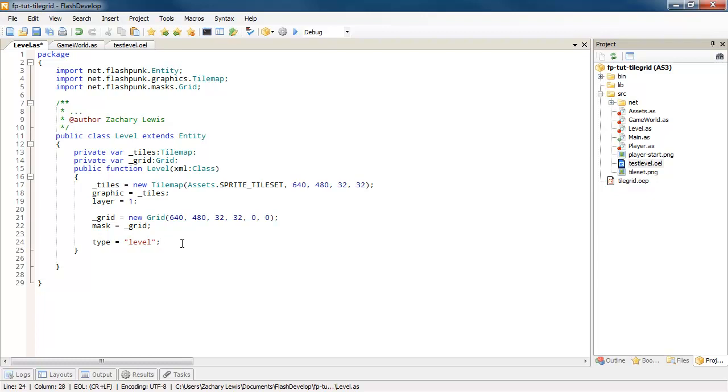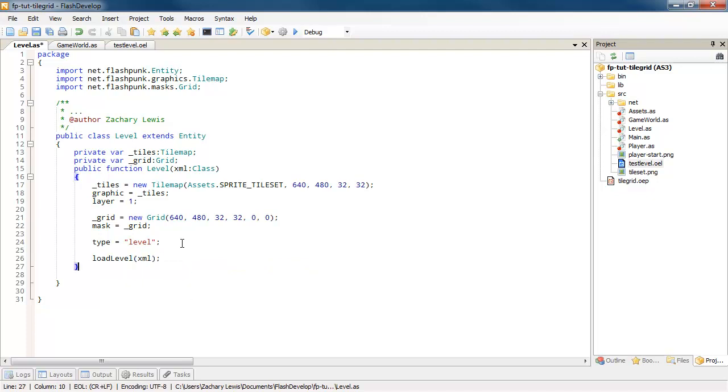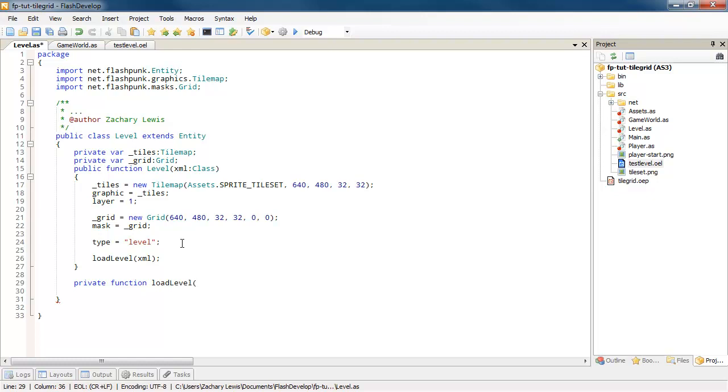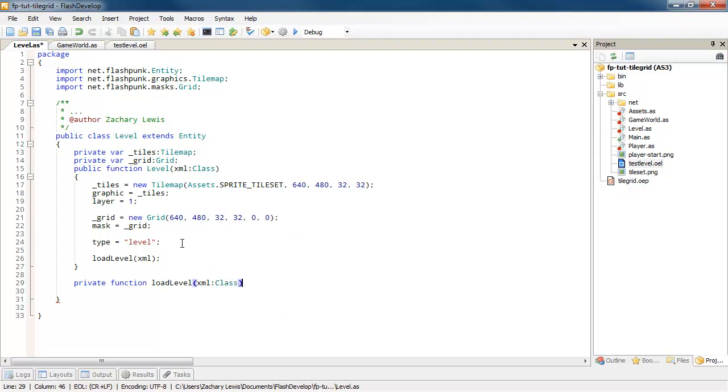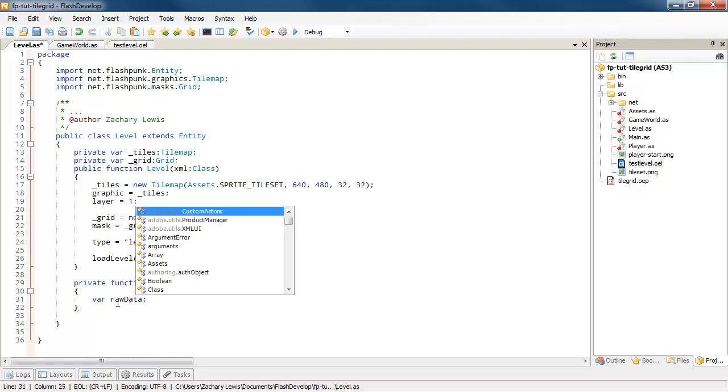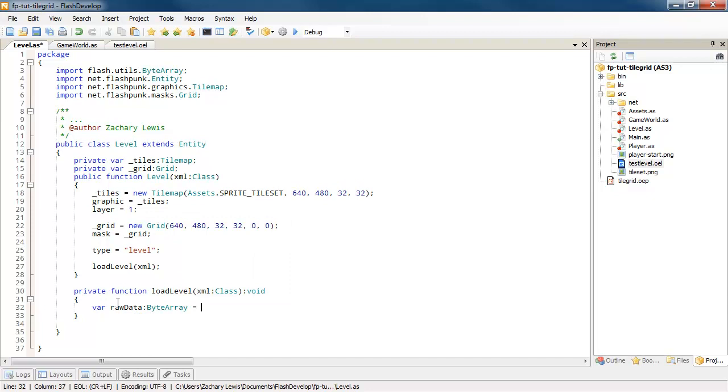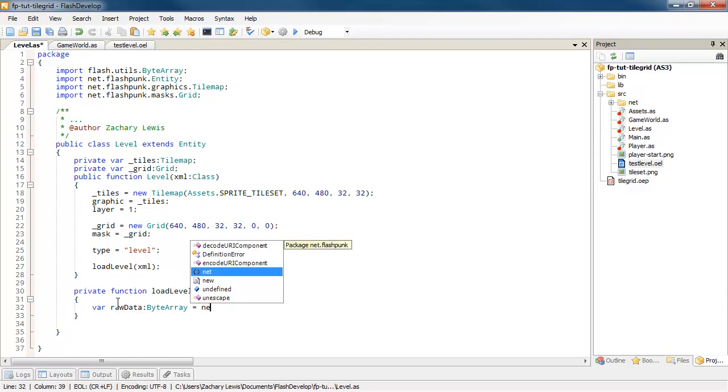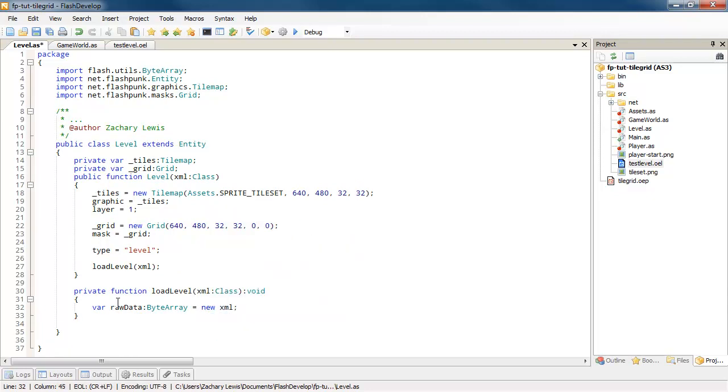So after we create our tile set and create our grid, we'll go ahead and call a function called loadLevel. And we'll just go ahead and pass that XML on through. And we'll create that function that I was just talking about. LoadLevel. All right, the first thing we're going to want to do is get our XML set up. Because right now it's a class, it's binary data. So what we want to do is create a new byte array. So we're going to call this rawData ByteArray. That's going to equal a new XML. That's our class that we imported.